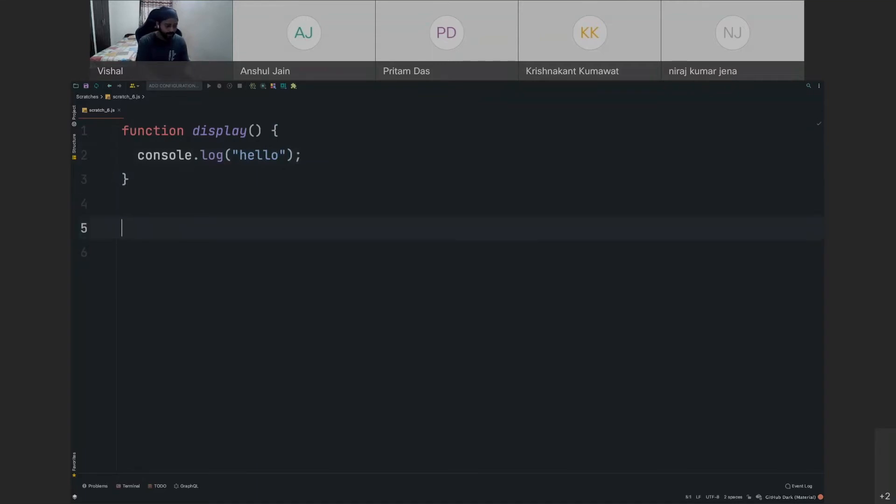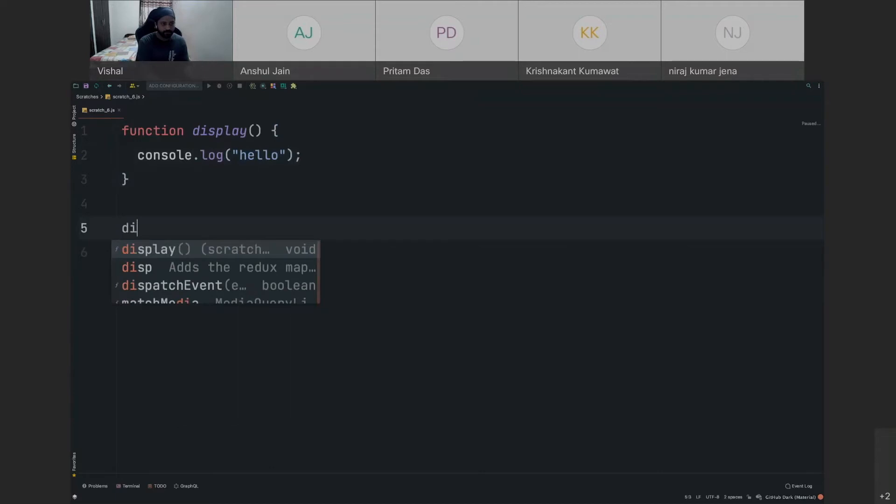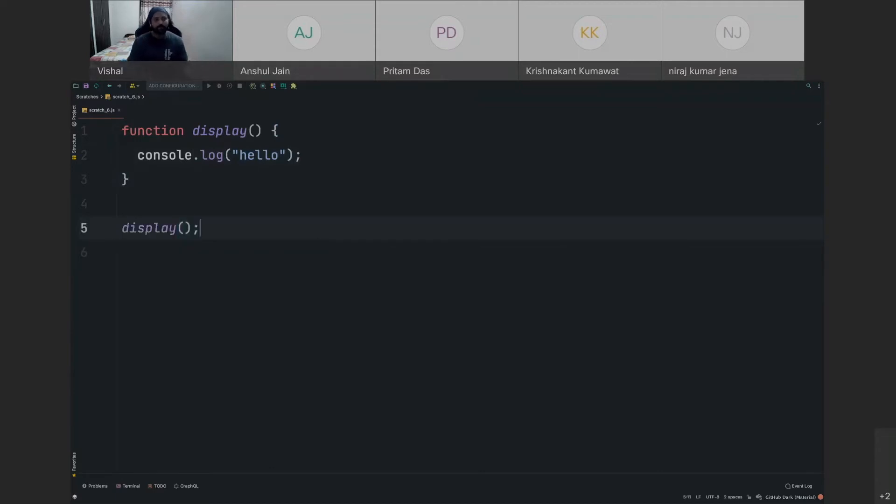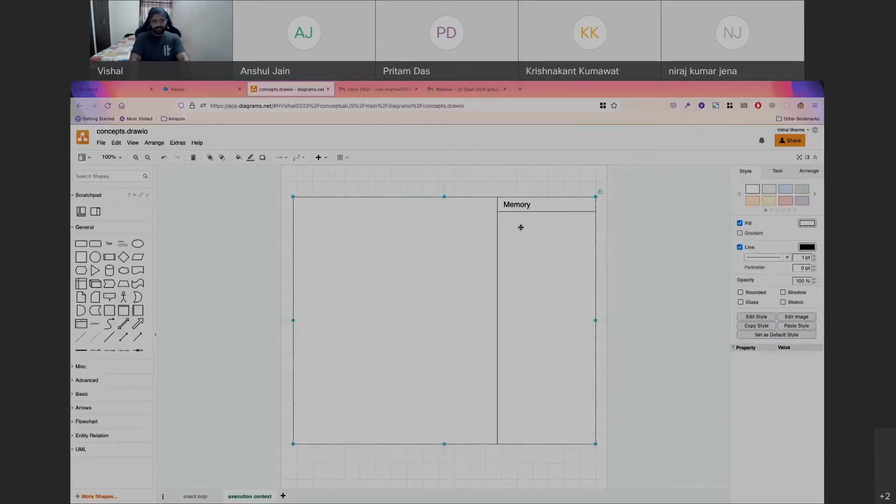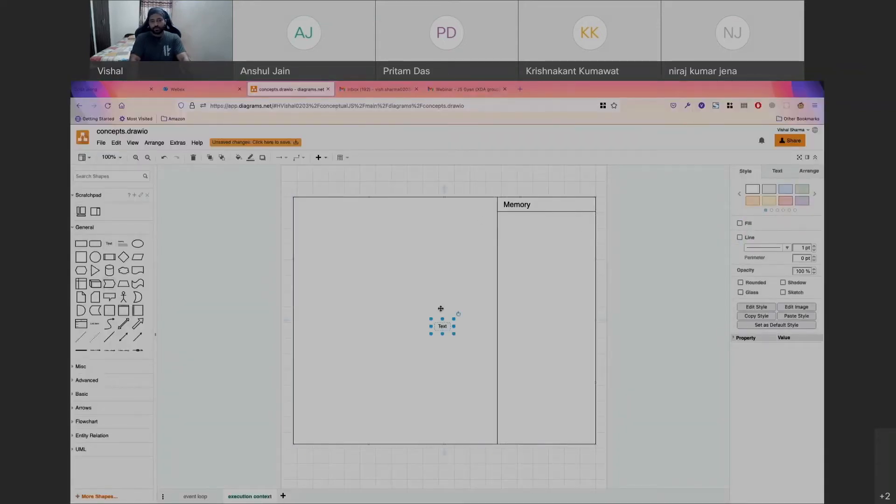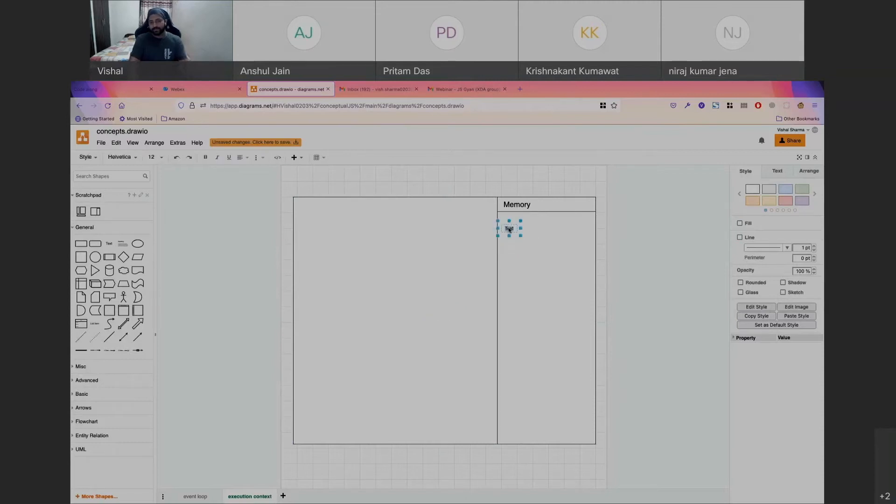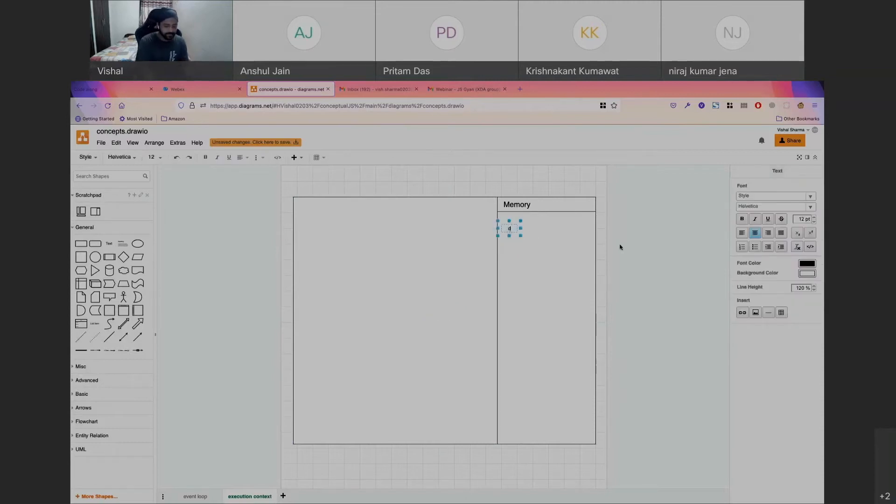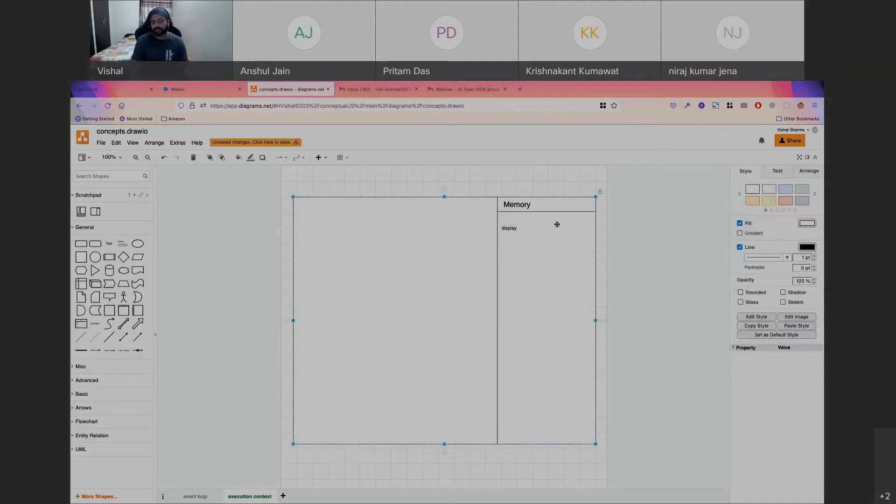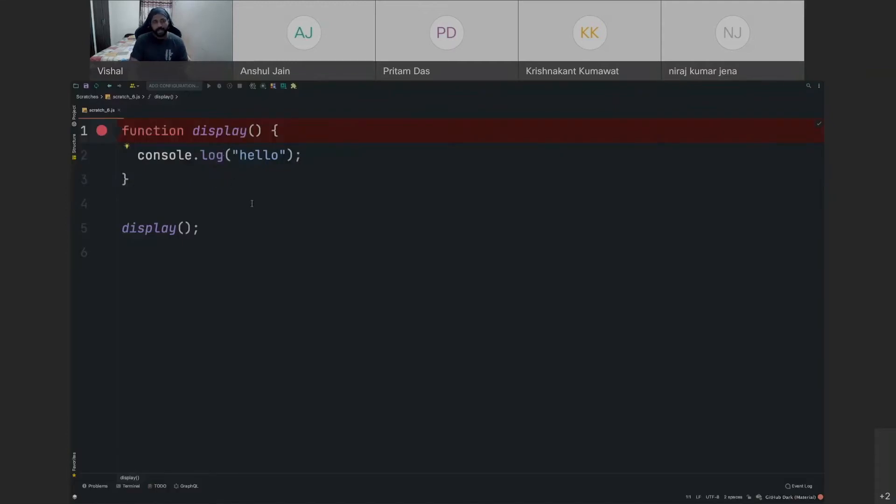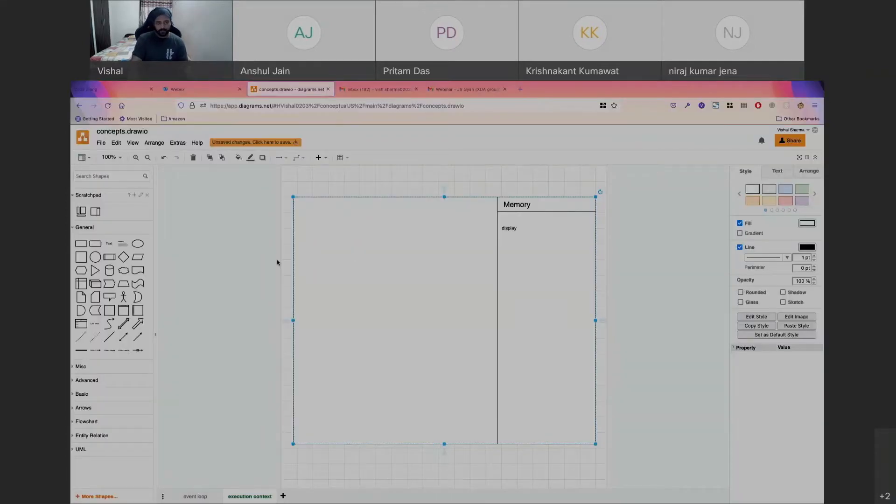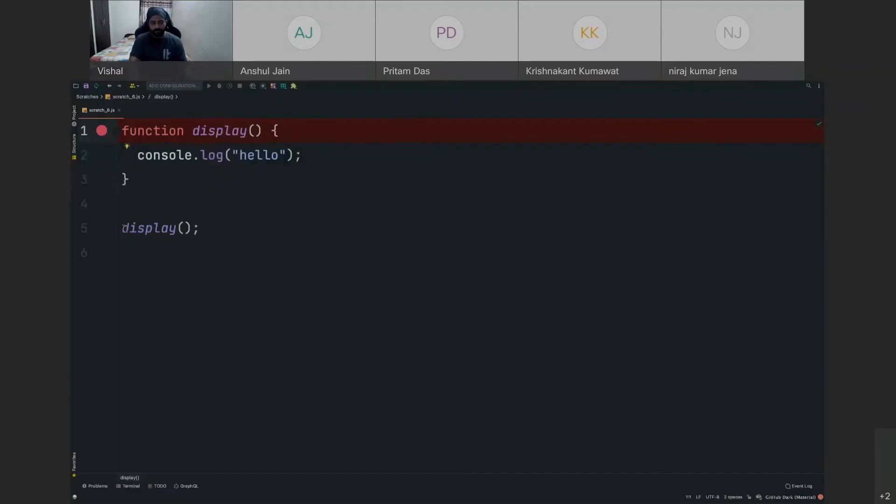And then we just call this function. So when you execute this simple code, what happens in the memory section is it's going to store a variable over here with the name display, and the value that's going to be stored here is the function, the complete function definition that we have given over here.